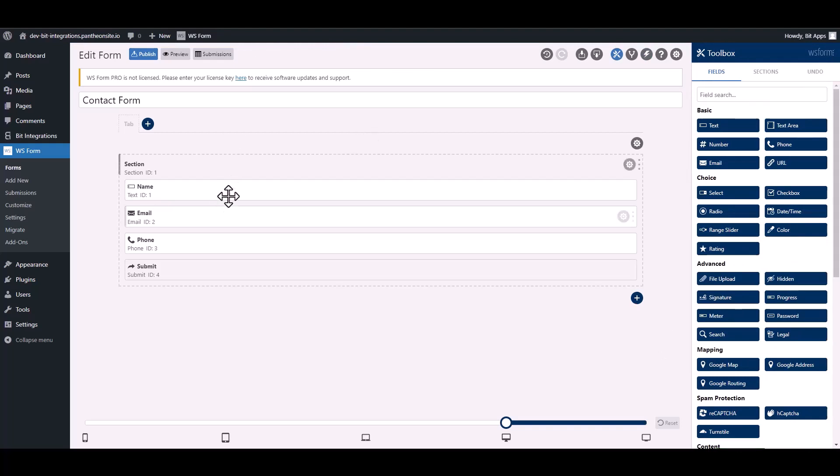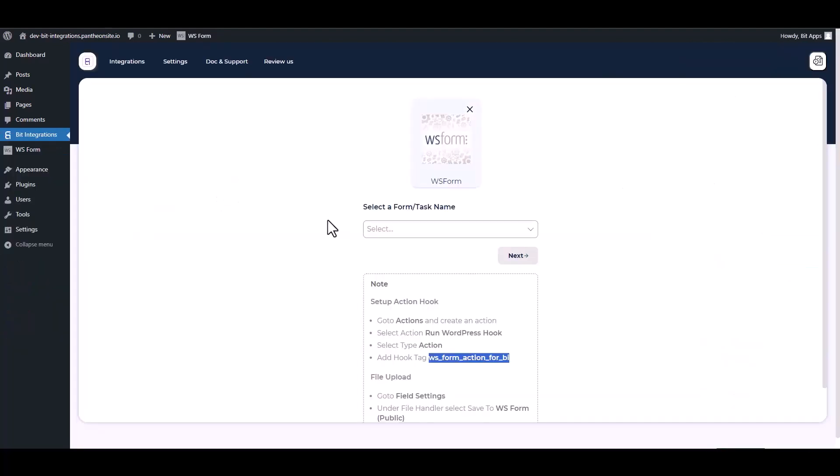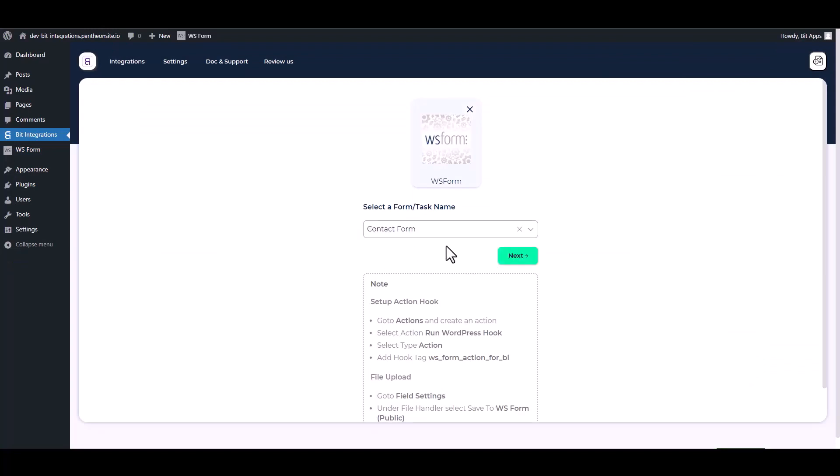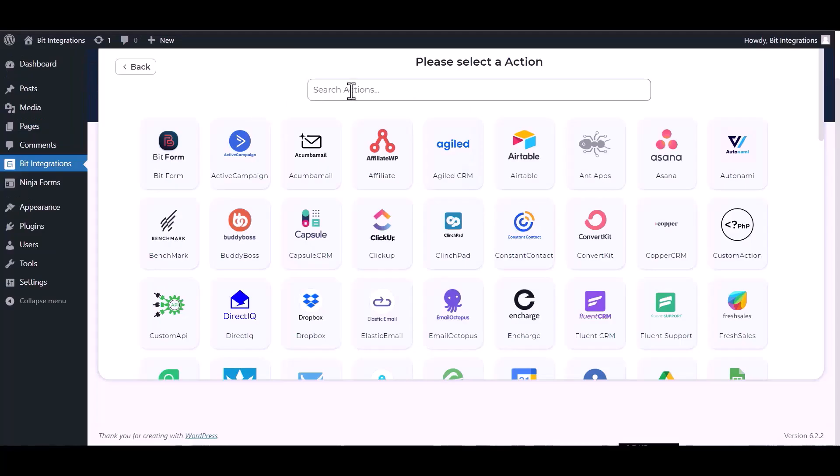Now go to your integration site and choose a form. Next, search and select actions.